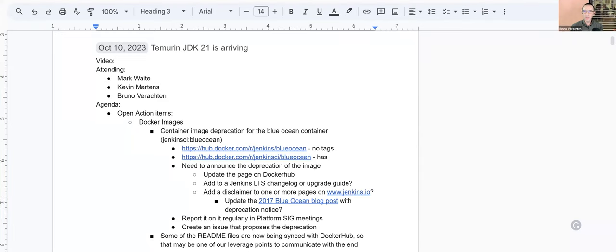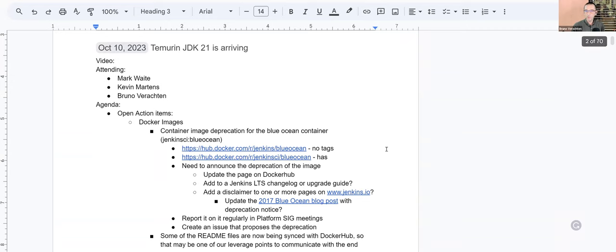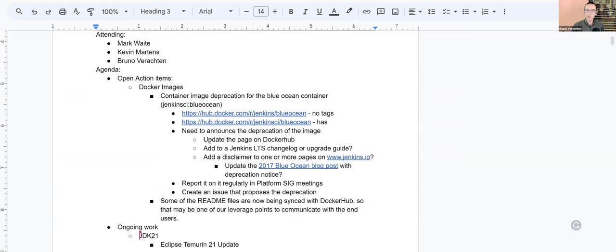Hello, everyone. This is Jenkins Platform SIG Meeting on October 10, 2023, and today we have Mark Waite, Kevin Martins, and myself. Welcome, everybody. We have a short agenda, somehow. We have a few open action items, as often.